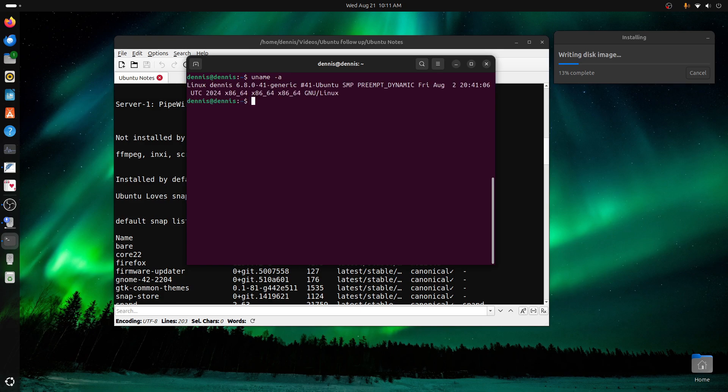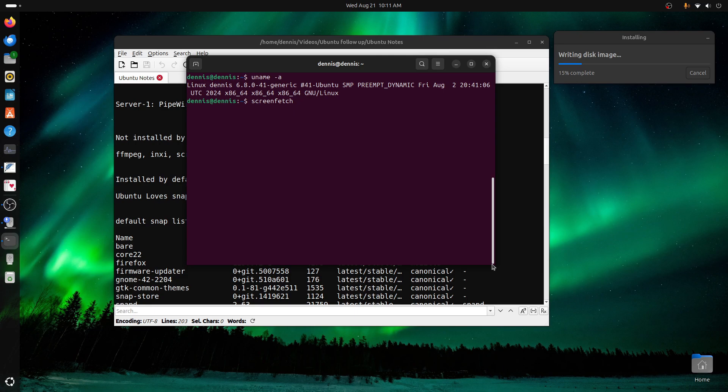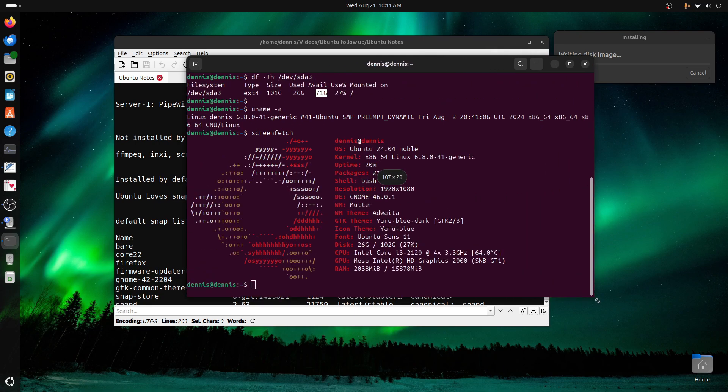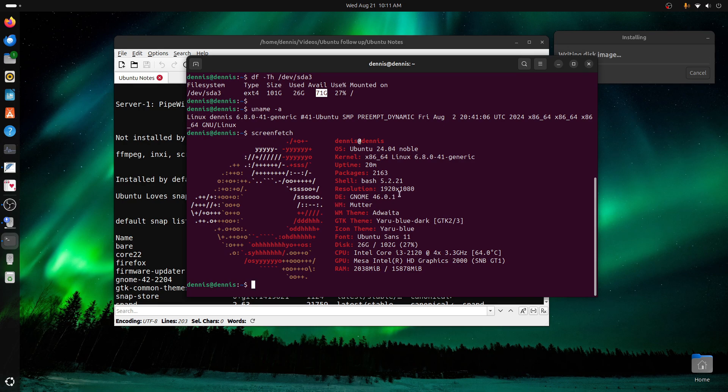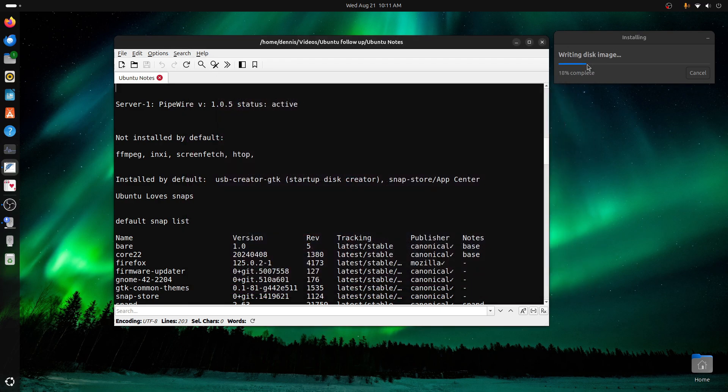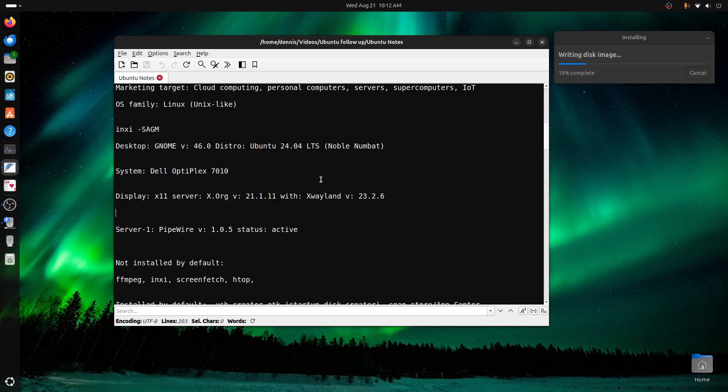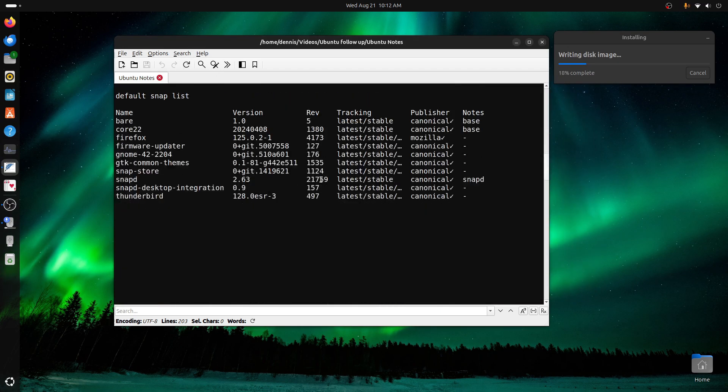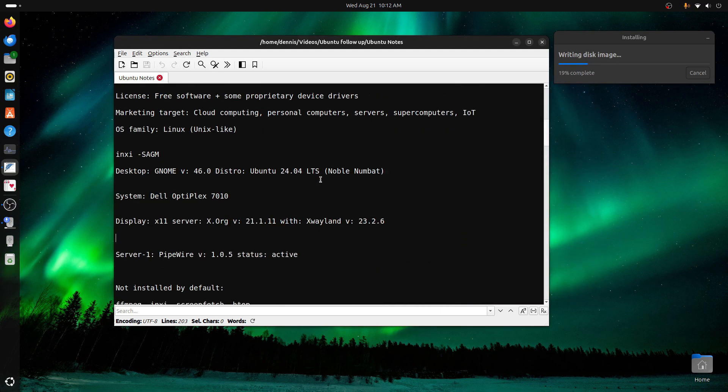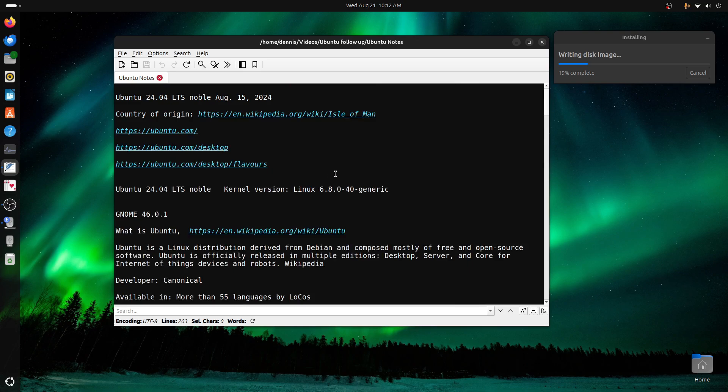Let's run a uname to prove the kernel 6.8.0-41. And let's run a screenfetch. Again, this is a 24.04 Noble. GNOME 46 desktop. And I got 16 gigs of RAM. Intel Core i3. Not really much to show there. Okay. So that just about takes care of my notes here.